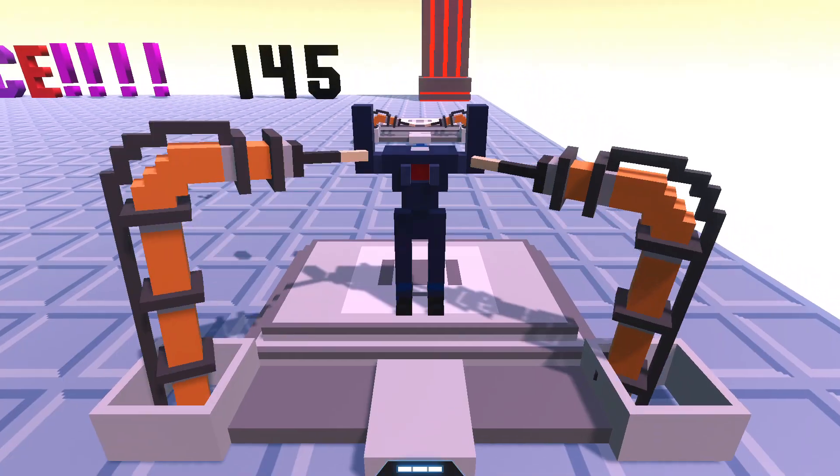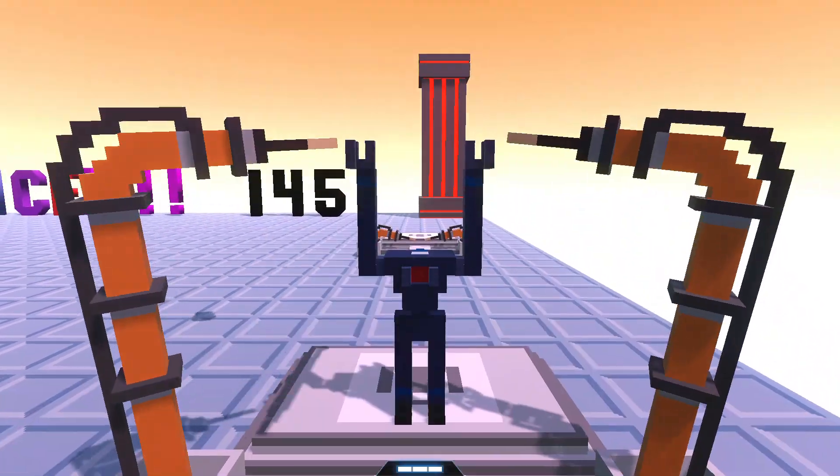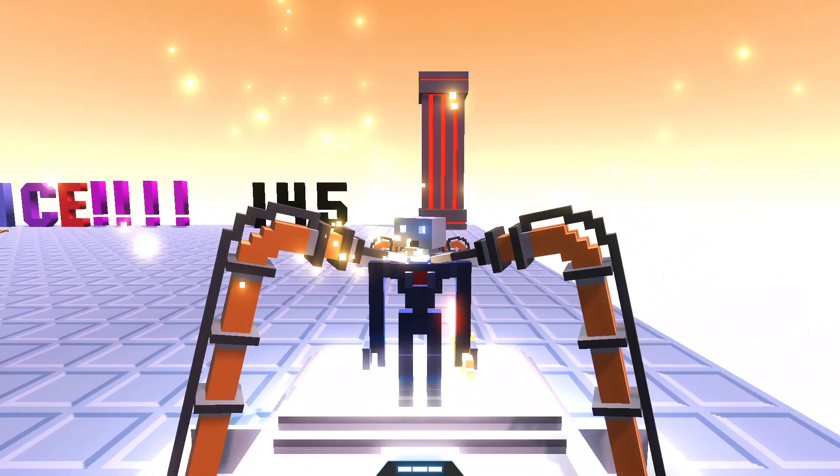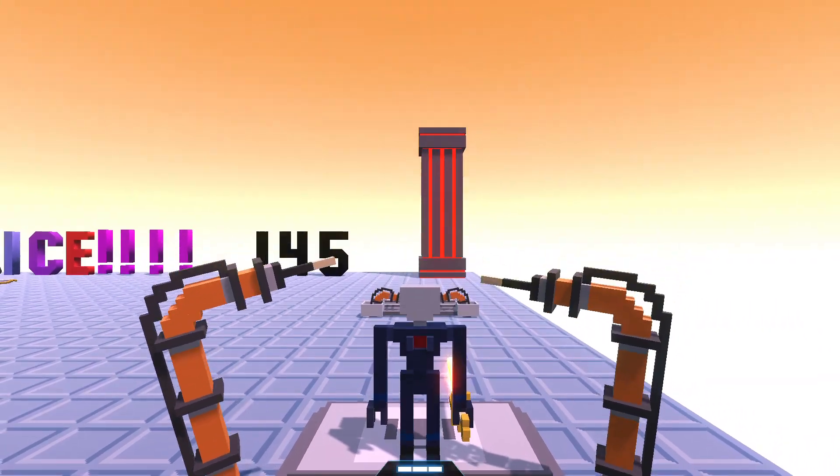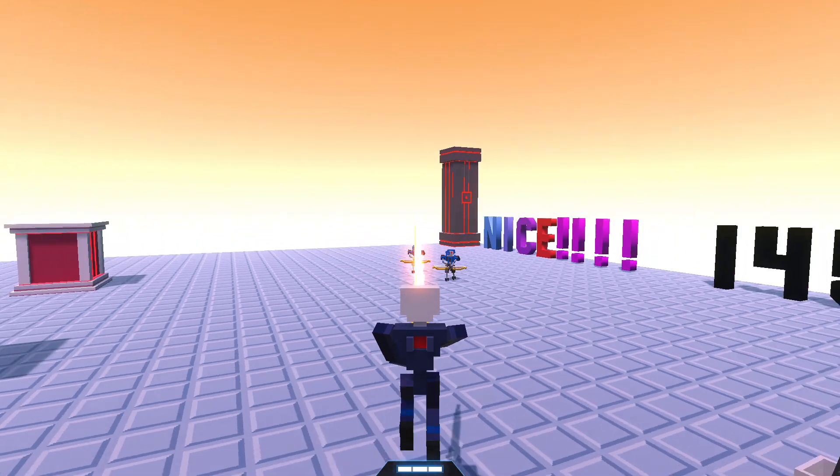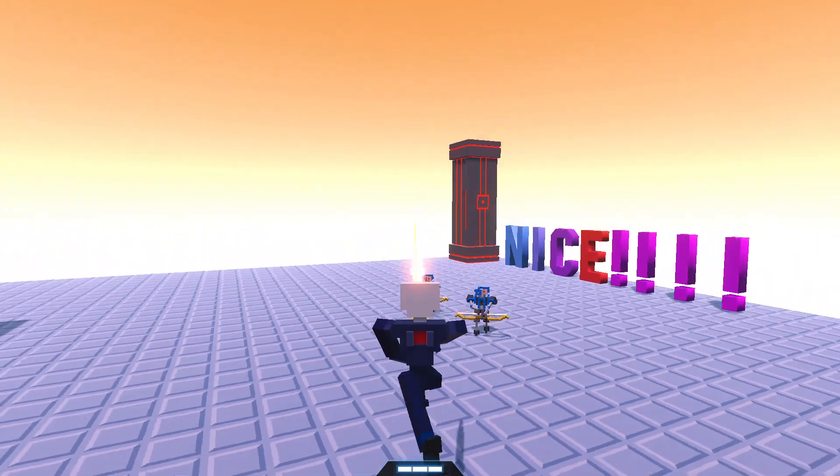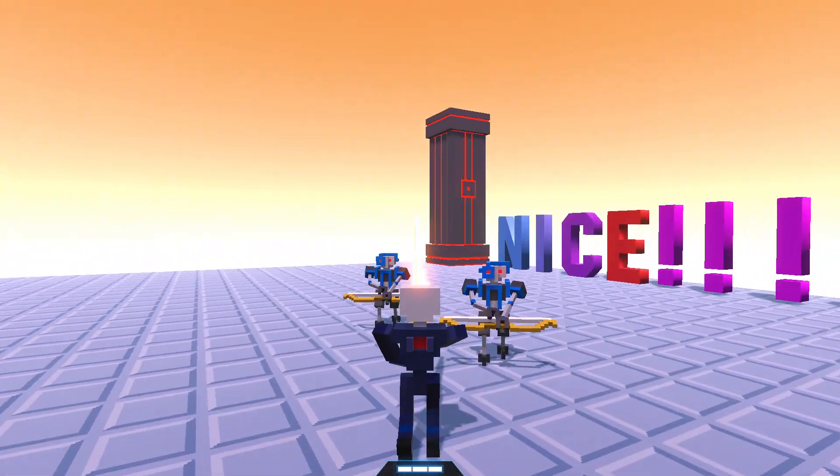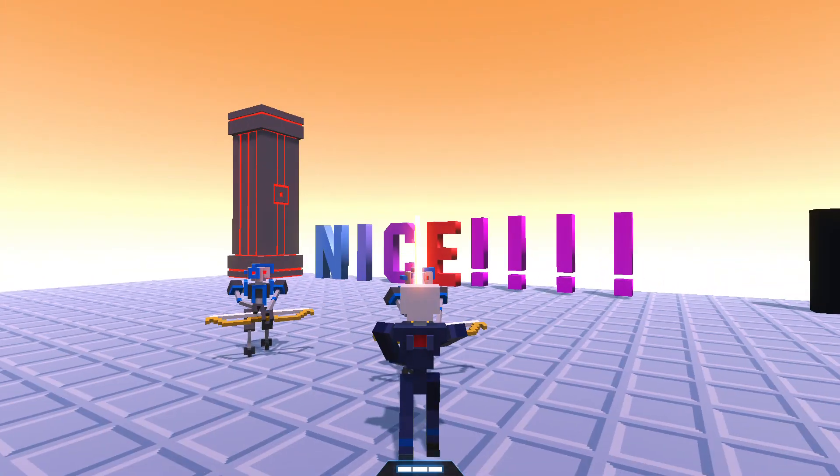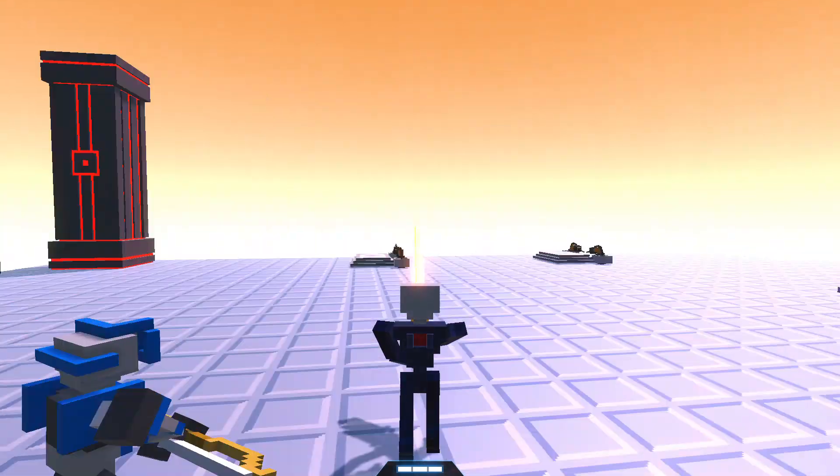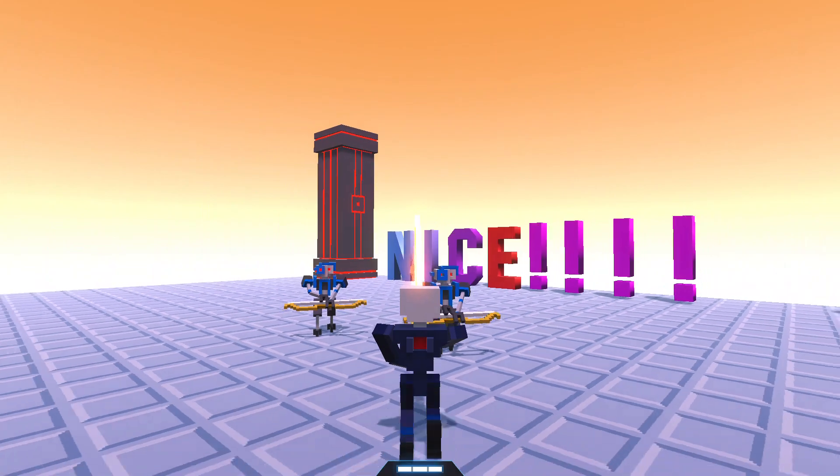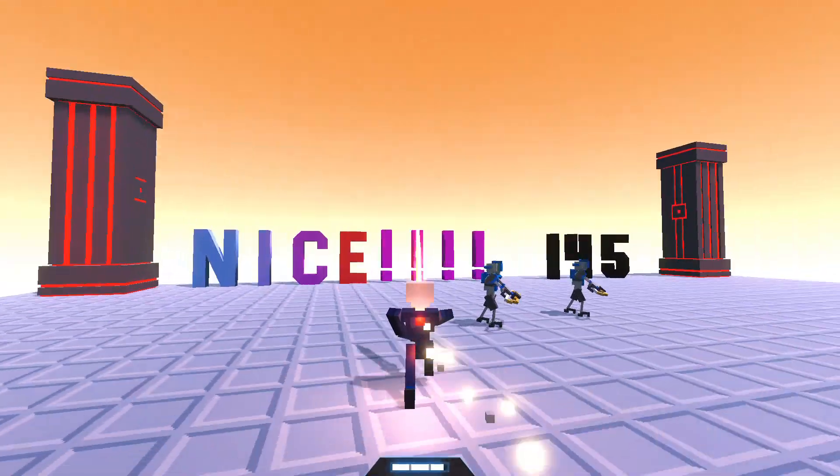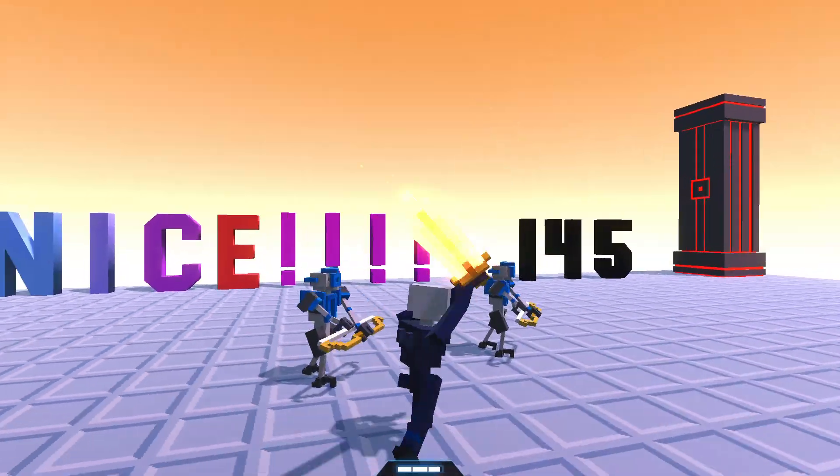This is literally the entire level. That's it. This is the entire level.